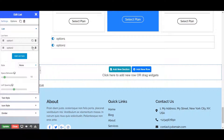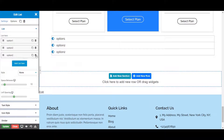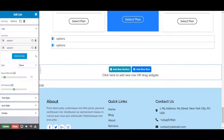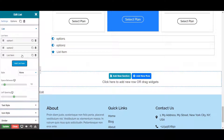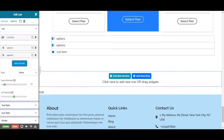You can also duplicate your list item by clicking on the duplicate item option, or delete it by clicking the delete option. You can add a new list item by clicking on add list item, and move your list up or down by going to the three lines on the left side.